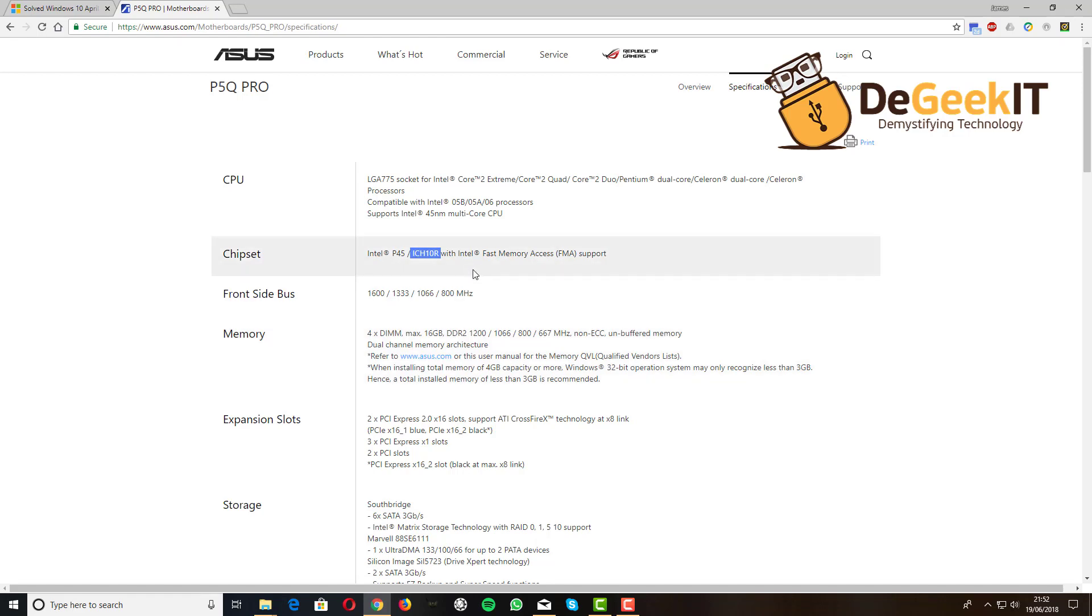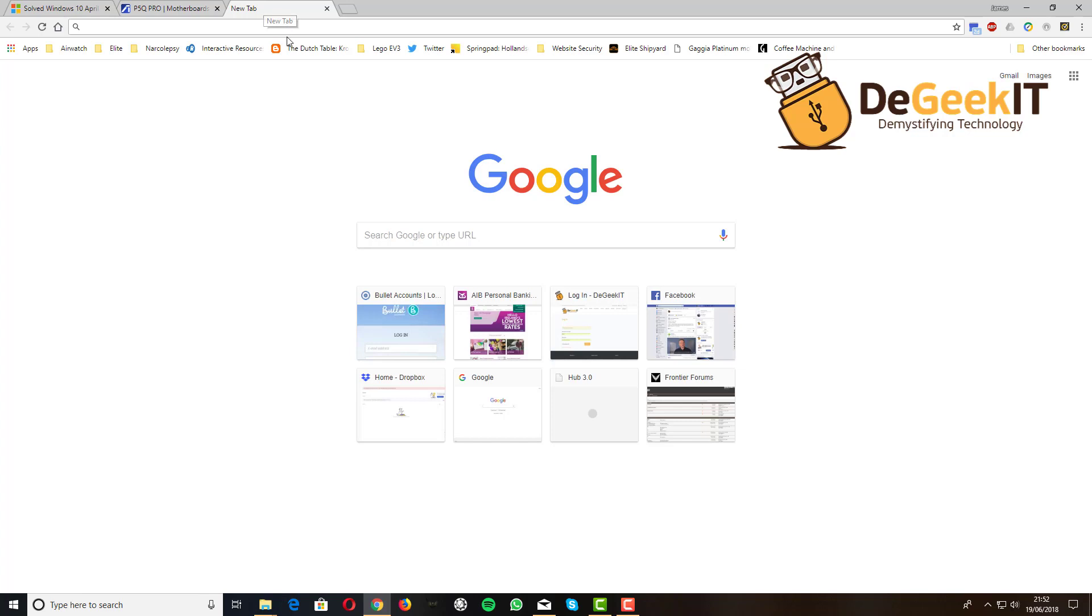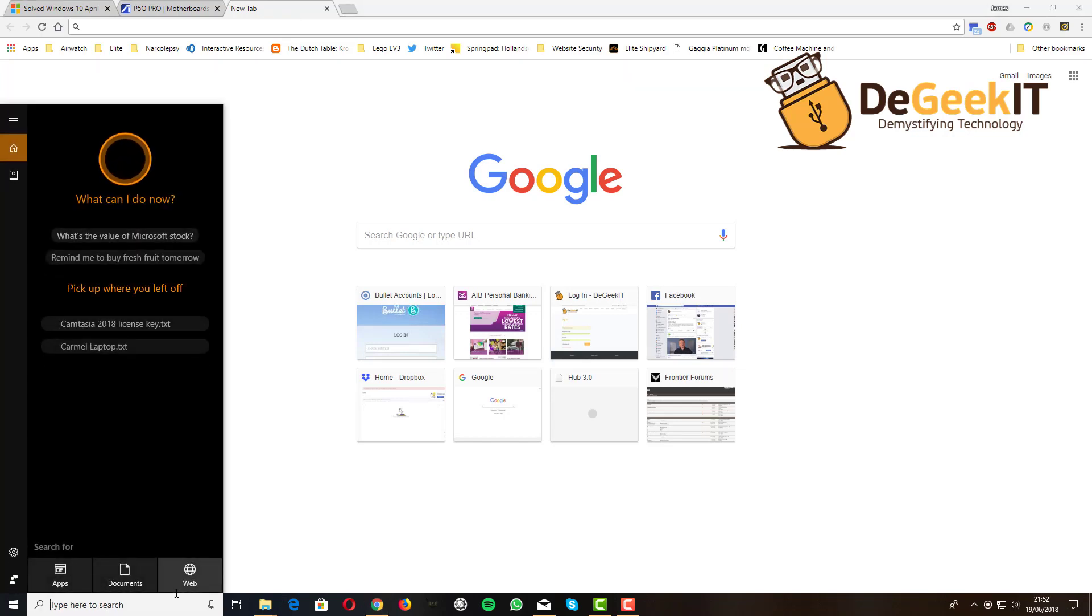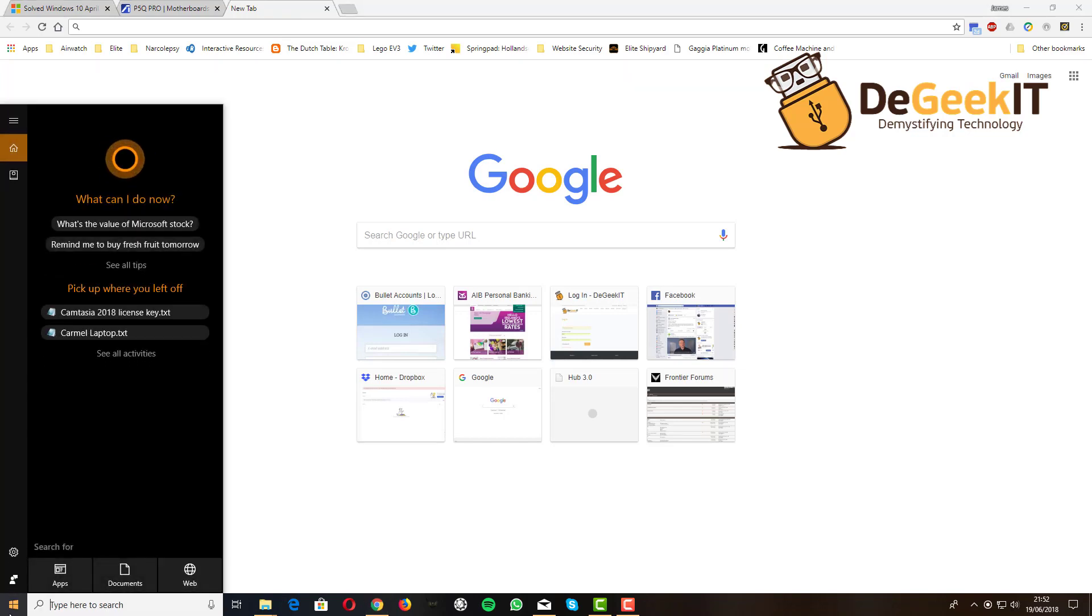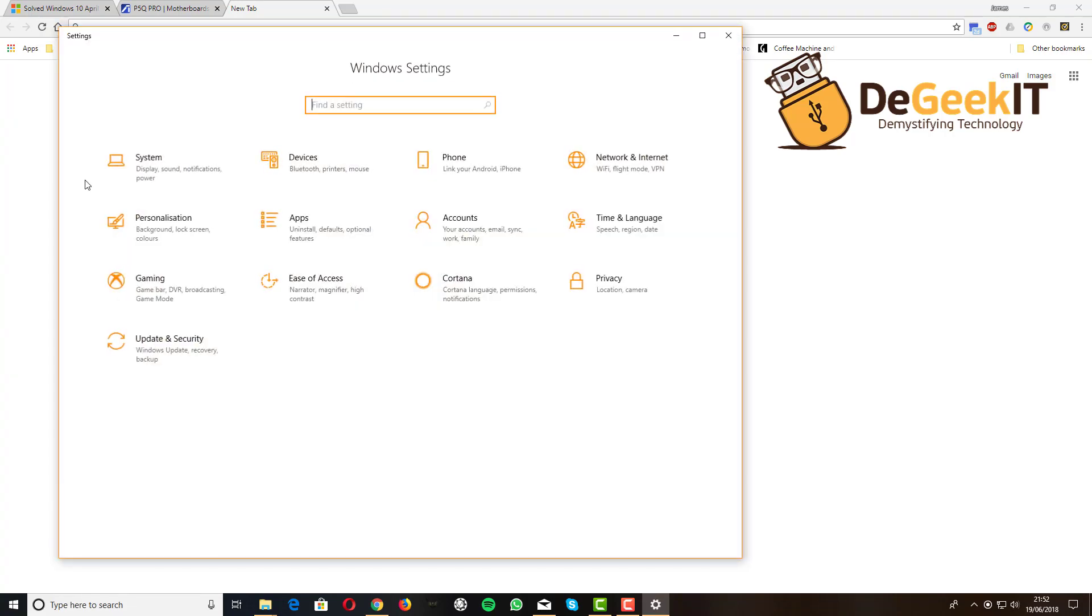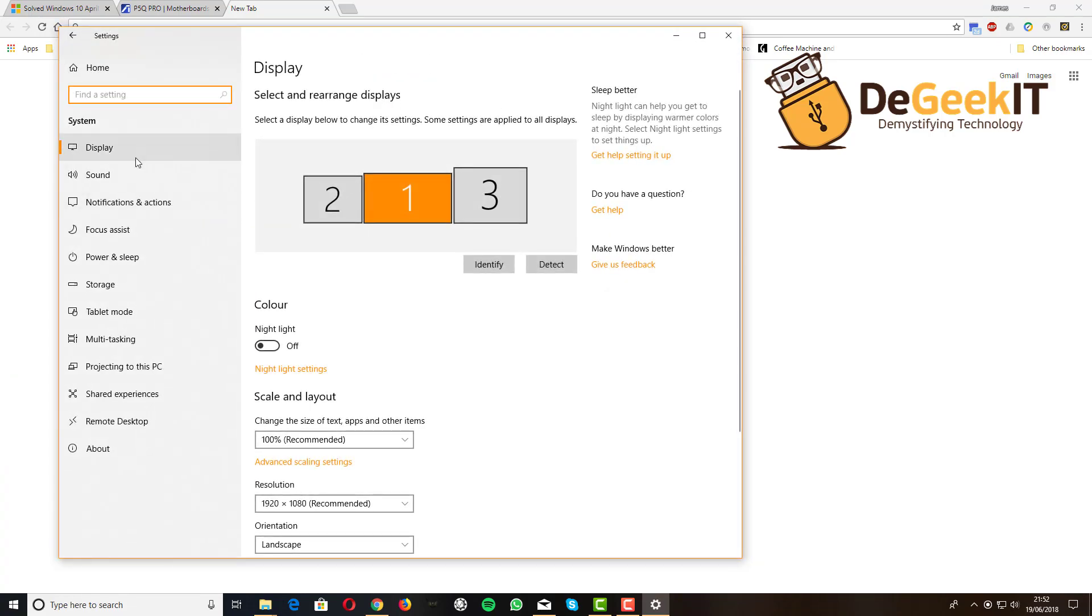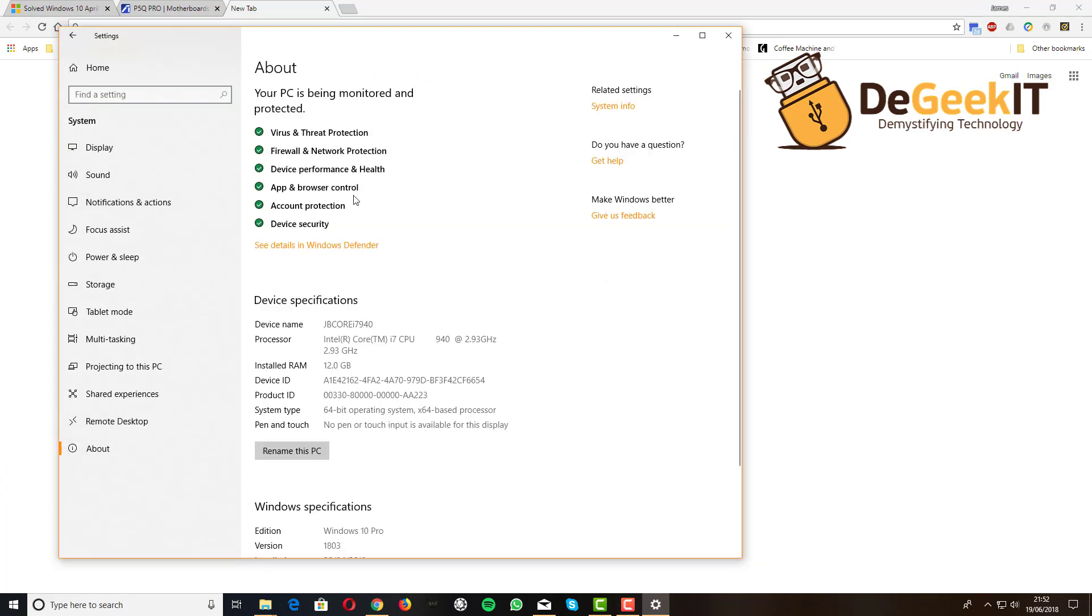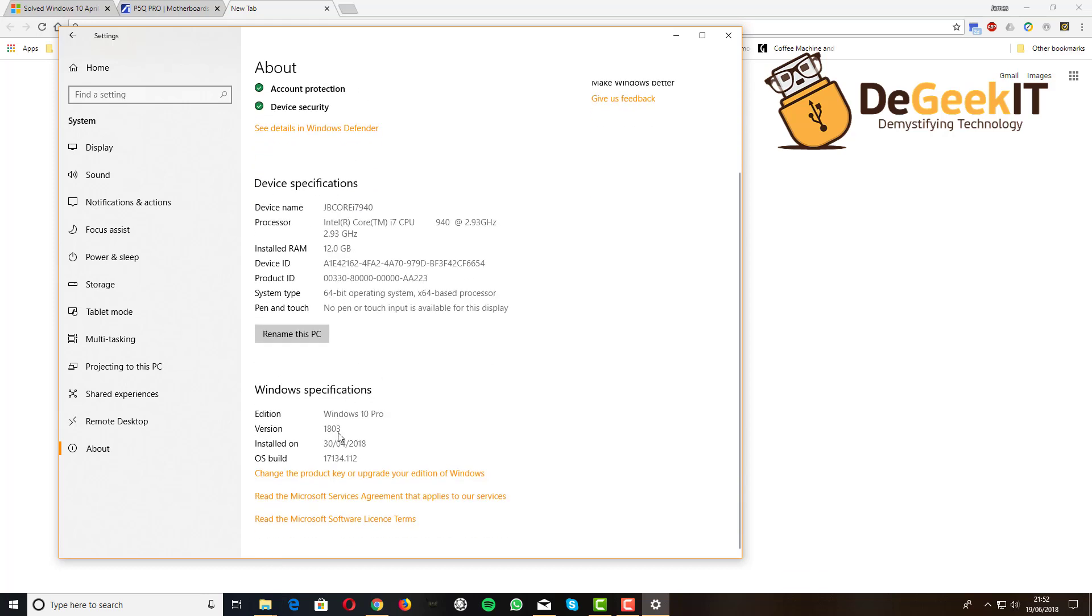So with that in mind, what do you have to do? You've got a motherboard with this problem and you need to check your version of Windows. Make sure you're very definitely at version 1803, because I can't speak for any other version of Windows that this will work with.